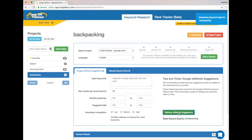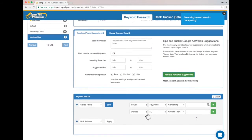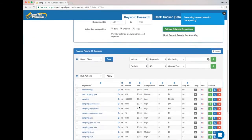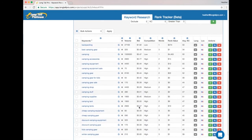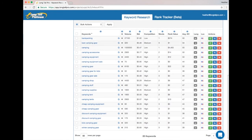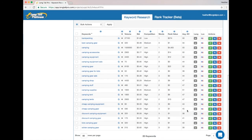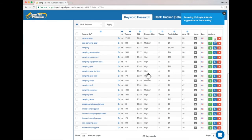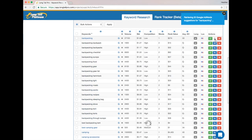And I want to see if I can find some related low competition keywords. So I'm searching 'backpacking' and just getting 20 related results here. And you can see those KC values are still pretty high.